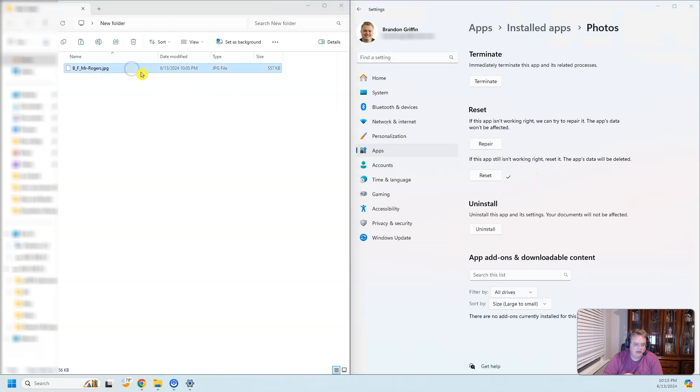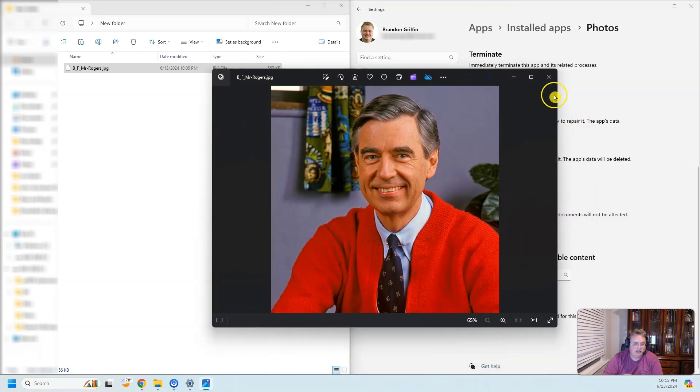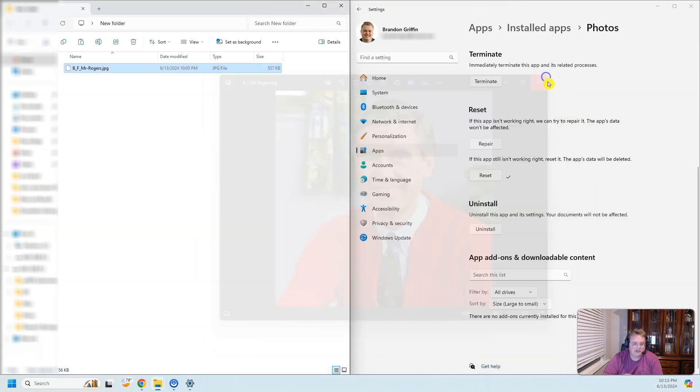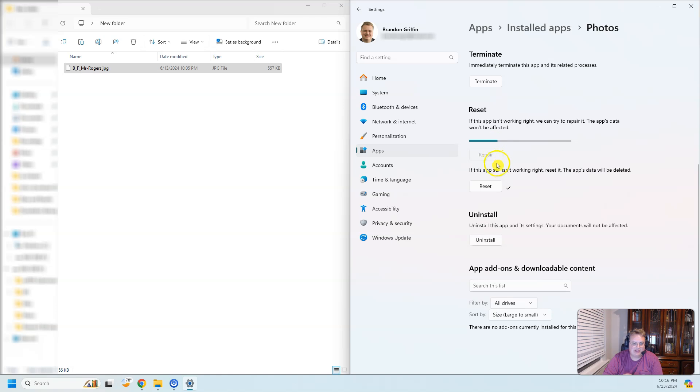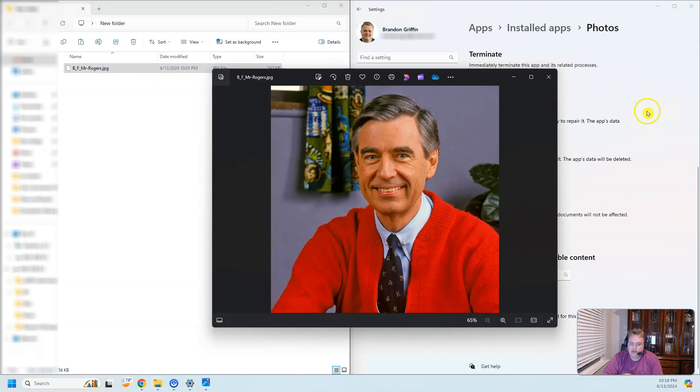So double click over here, and I have this beautiful image of Mr. Rogers right there. I use that as my avatar online. If that doesn't work, you can go back and hit repair and it'll try to repair the app.